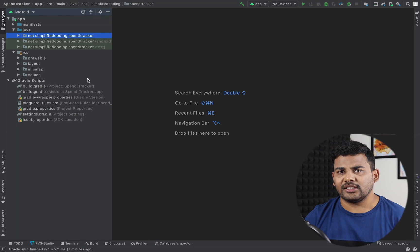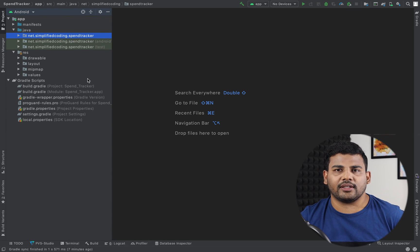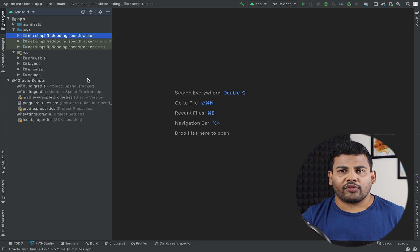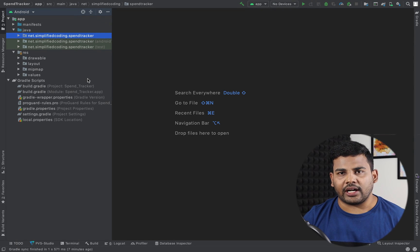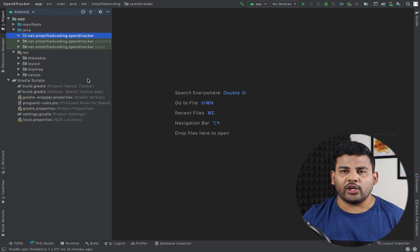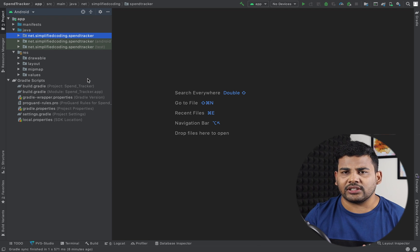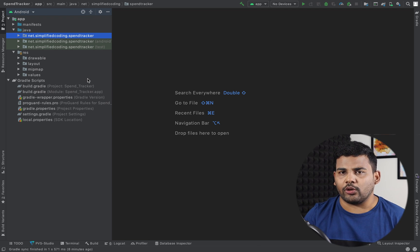Hi everyone, this is Belal Khan and you are watching Simplified Coding. From this video we will start our Android project and in this video we will write our very first unit test using JUnit.